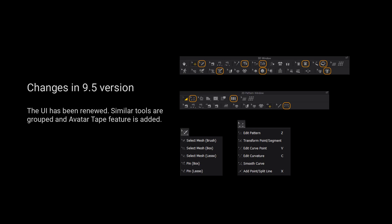Please kindly notice that the UI has been renewed. Similar tools are grouped and outer tape fetcher is added.